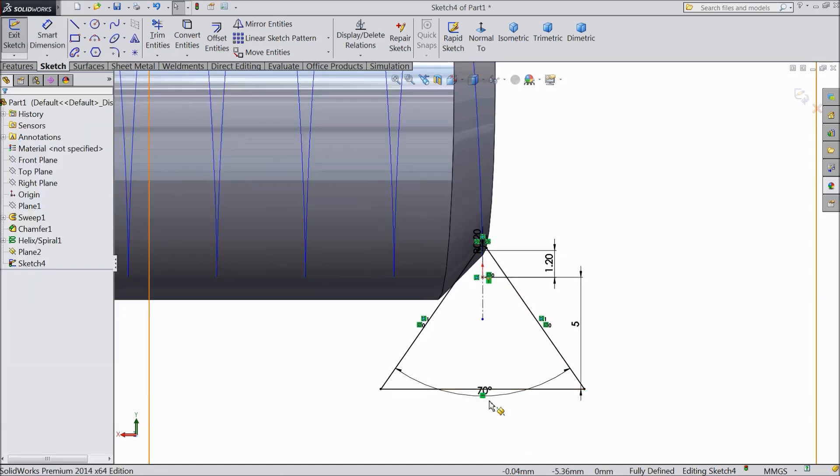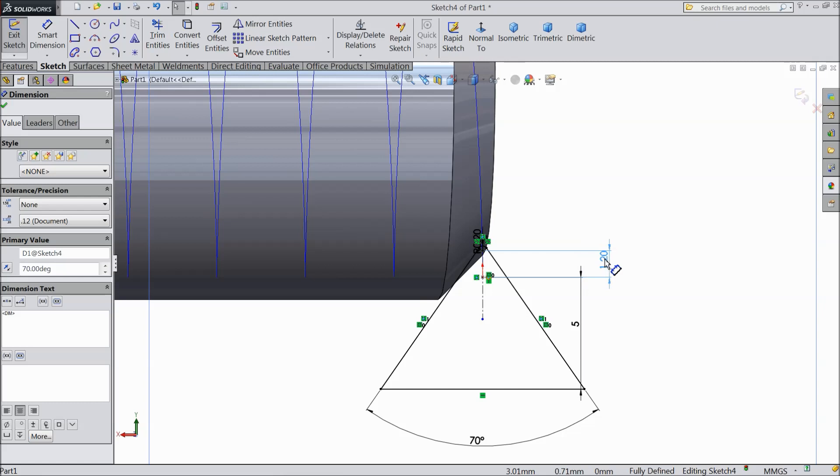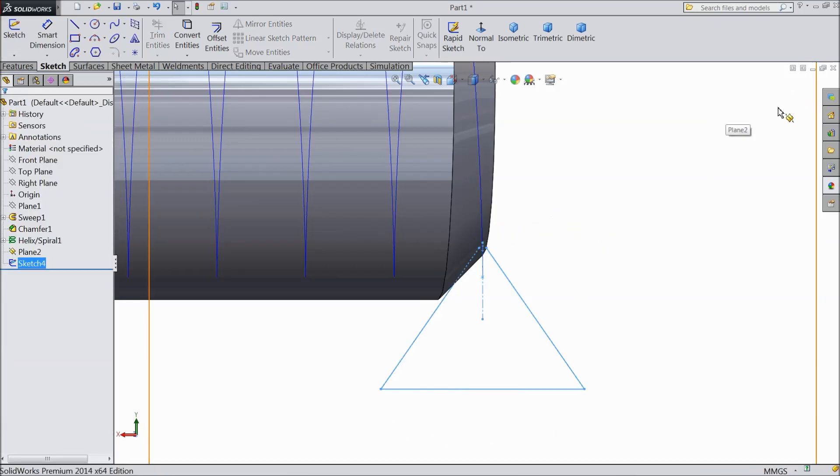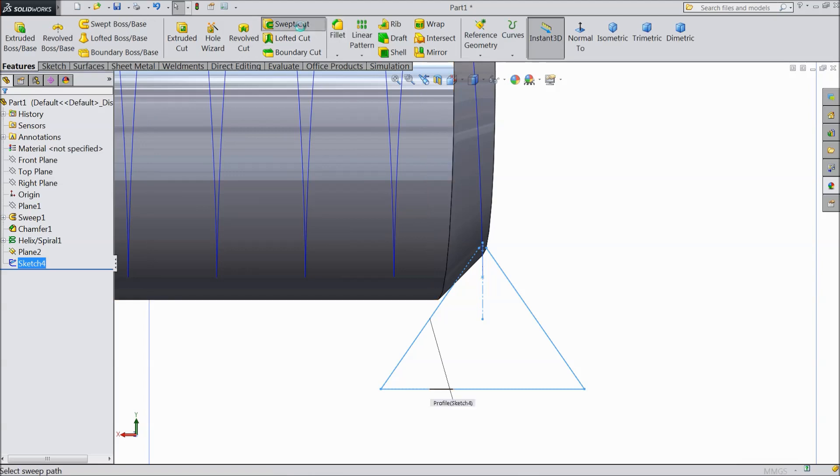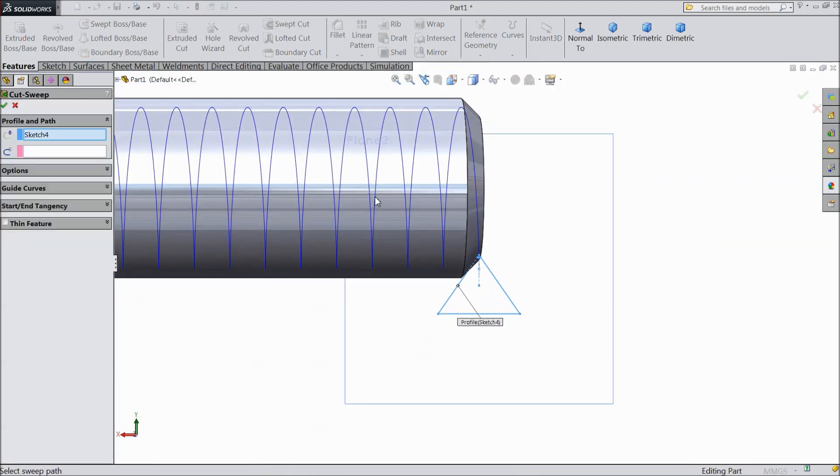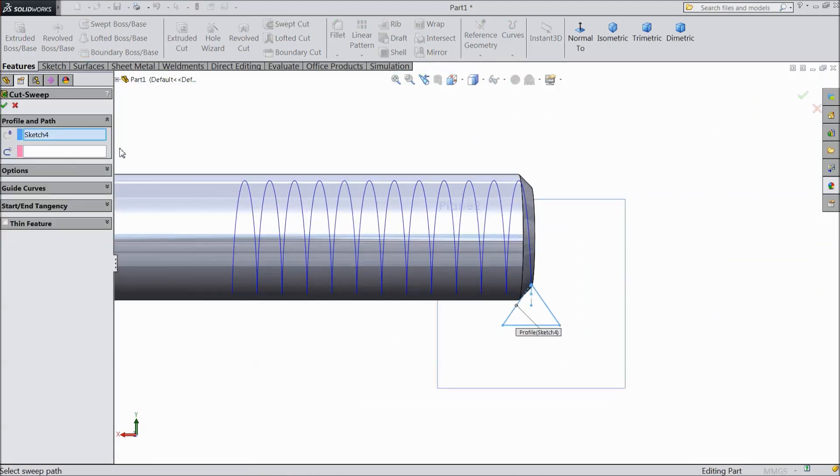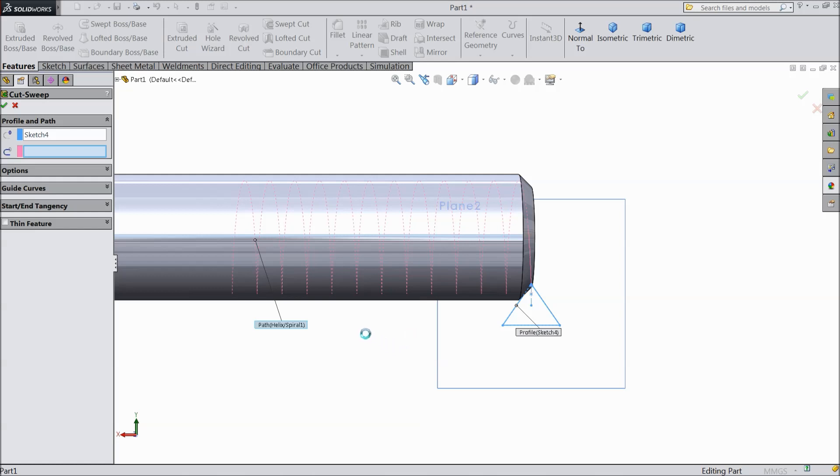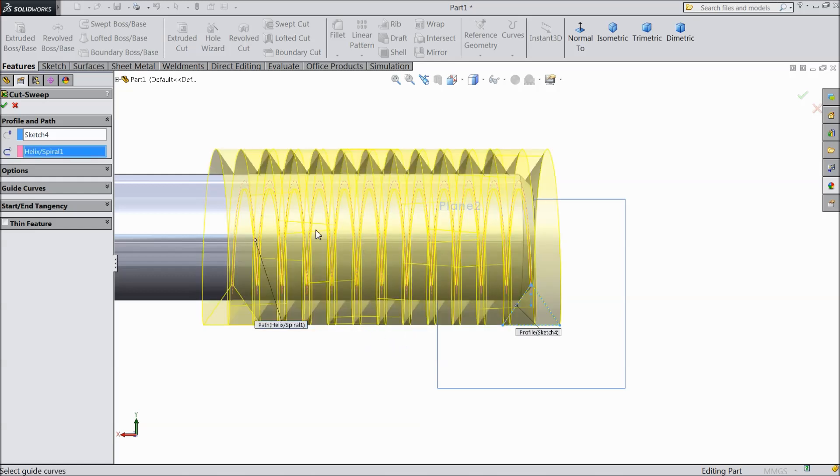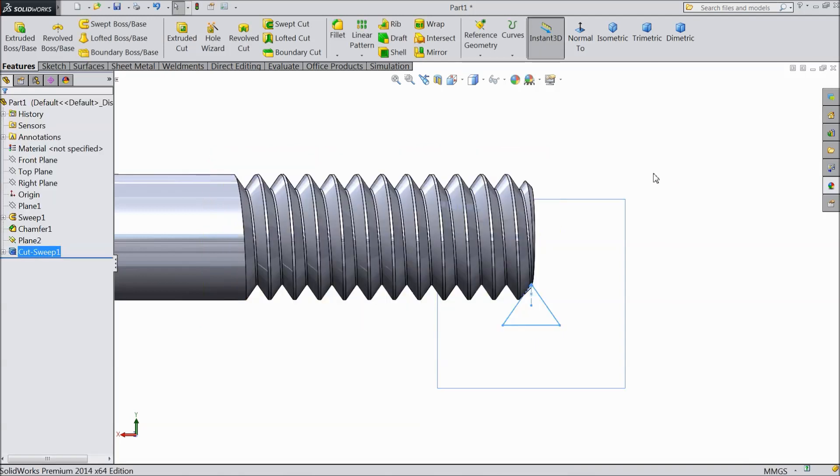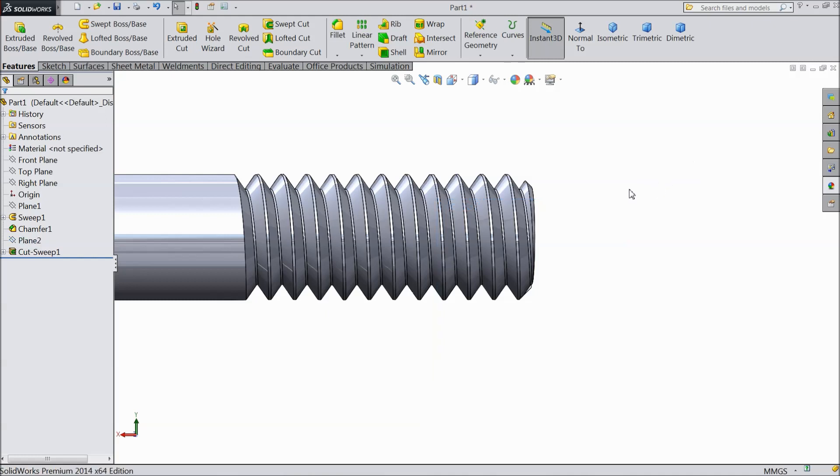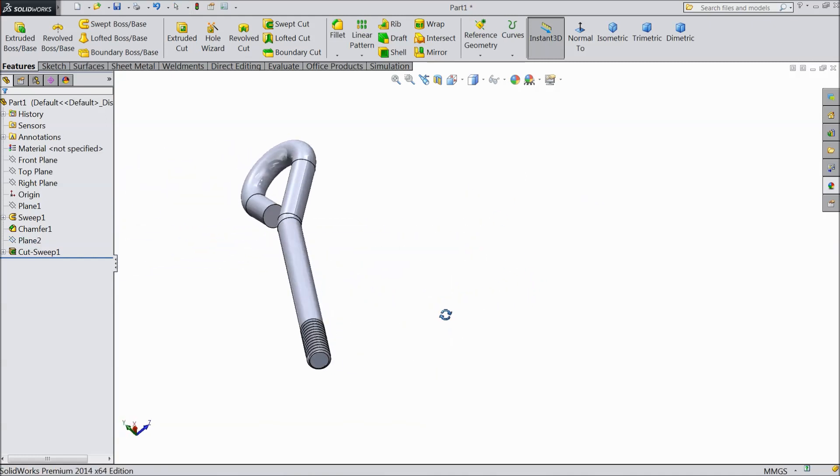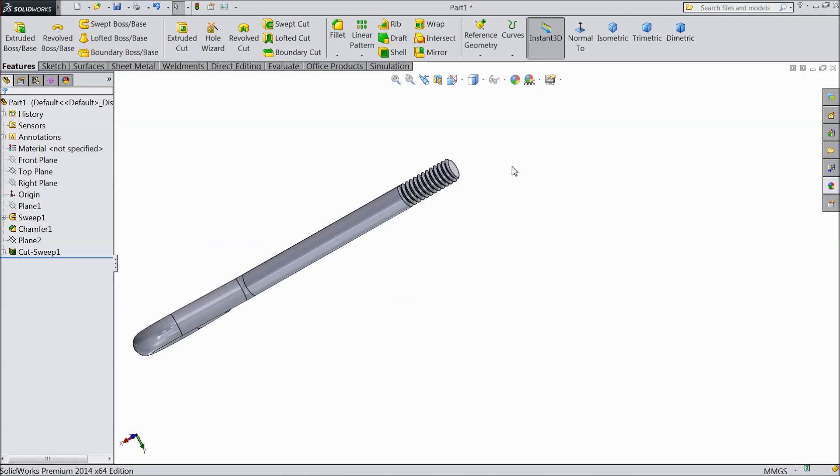Now just exit from the sketch and just go to select sweep cut. Now this geometry triangle selected. Now select here the path, so select this spiral path. Now it is going to calculate, it takes few seconds. Select ok. Now hide this plane. So our foundation bolt is ready, but still some things are balanced.